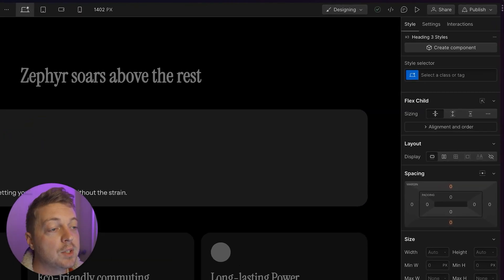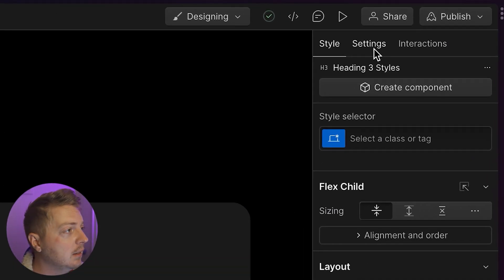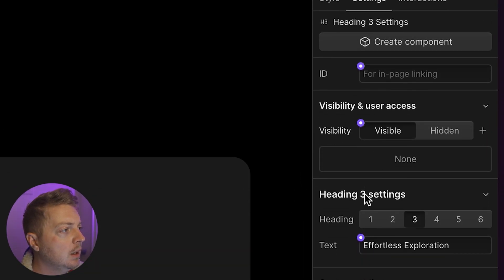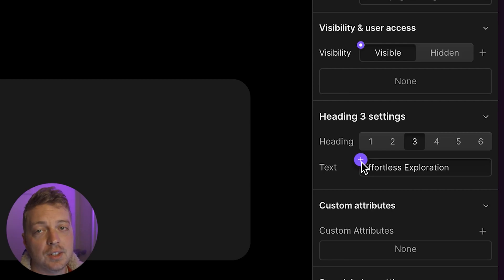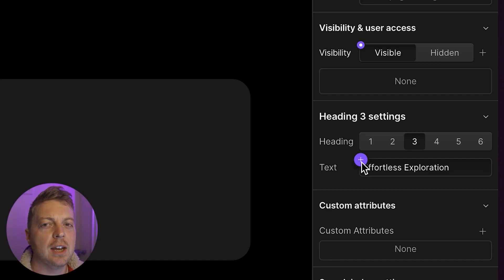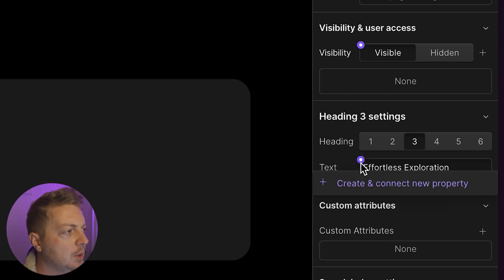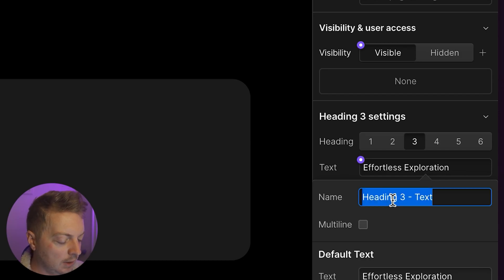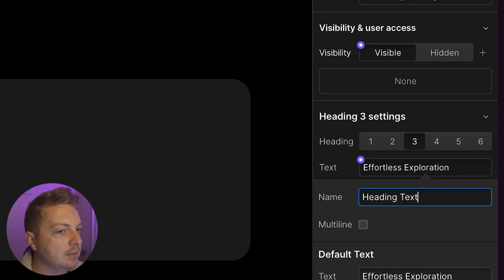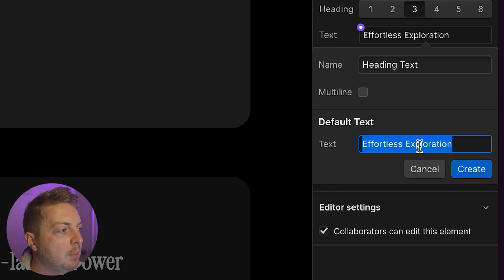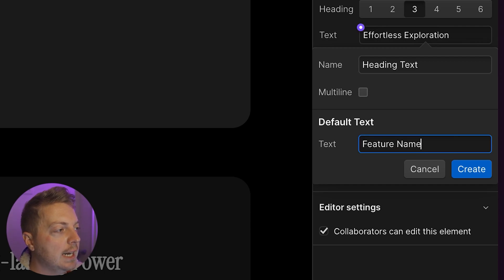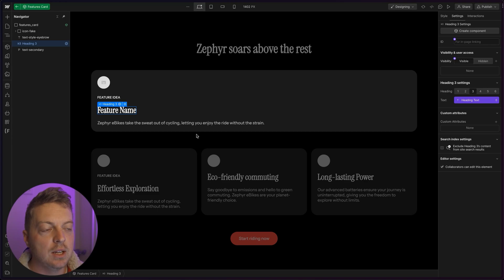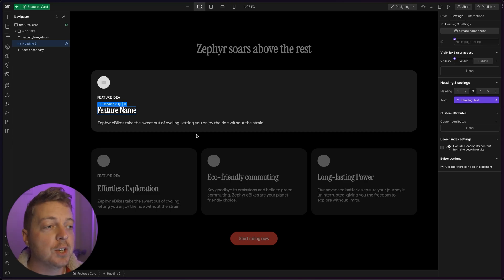I'm going to select our heading and go to settings. And then I'm going to click the purple icon next to text. This might look like variables and that's because they're sort of similar in that they're tied to individual components. So I'm going to click text and click create and connect new property. And I'm going to call this heading text. For the default, I'm going to call it feature name. And by default, that heading three, whenever we duplicate a card, will just be feature name.